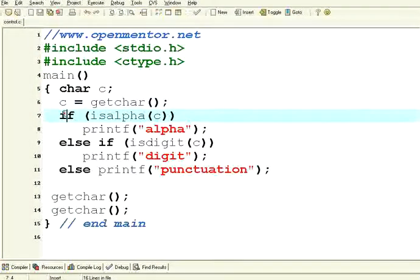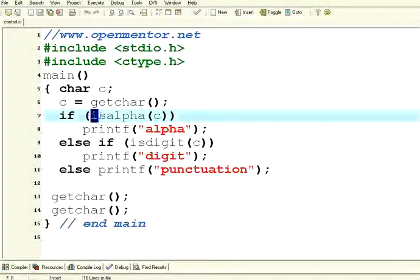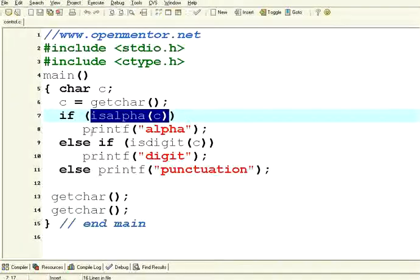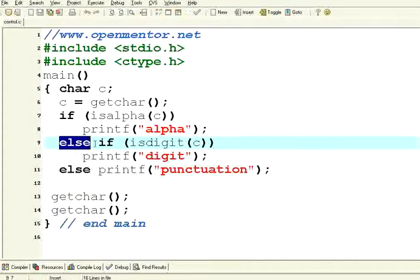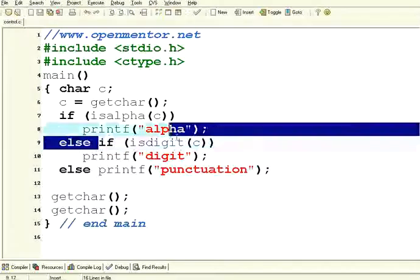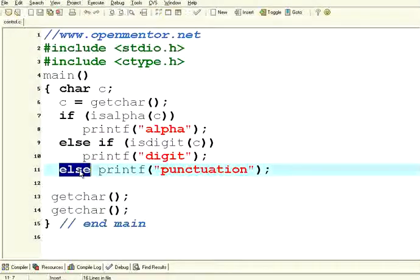This is the construct of if statement. You can have if, then a condition, then the body of that else. Again, you can have multiple if statements like this. Finally, there is one else part of it.